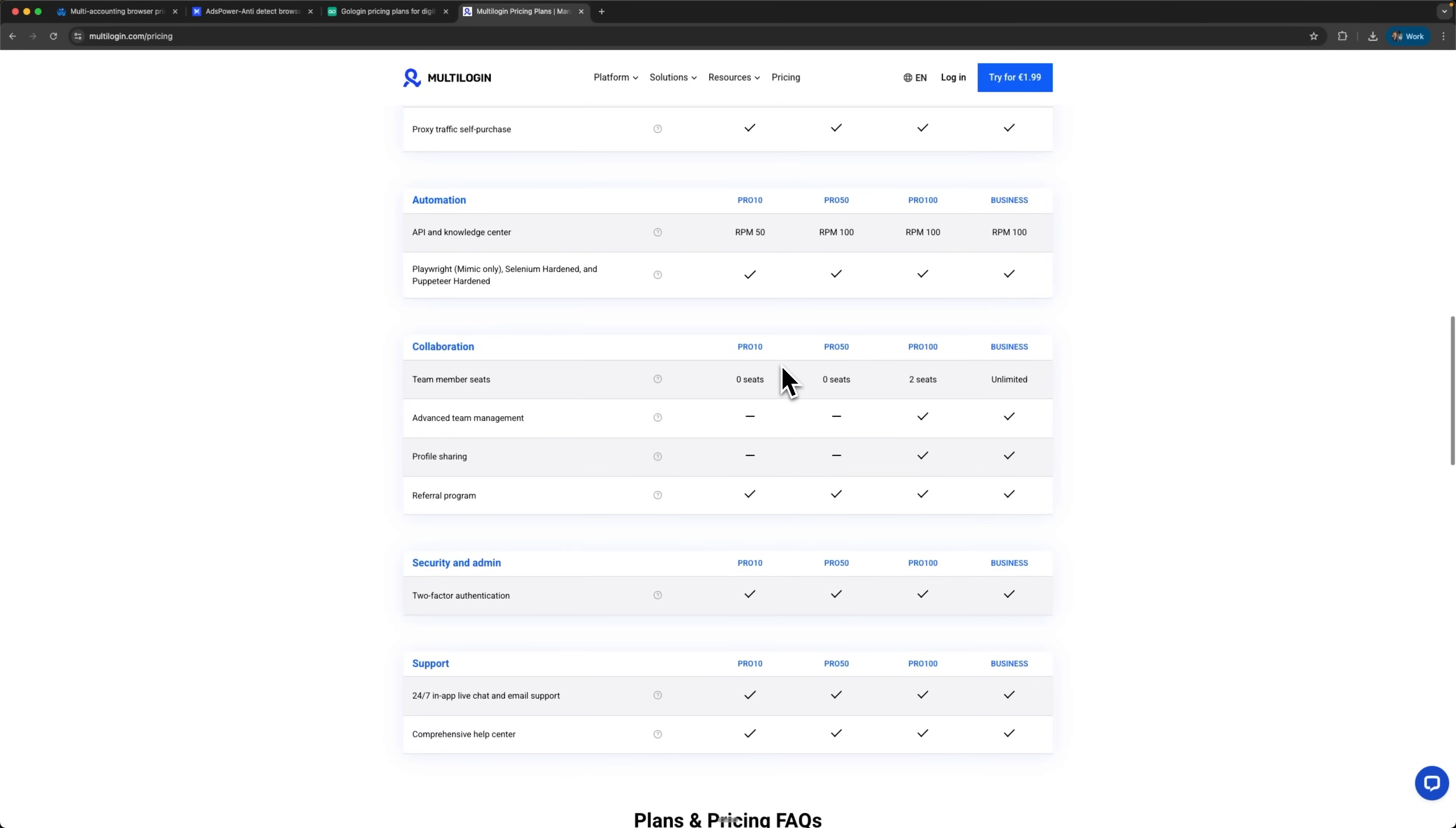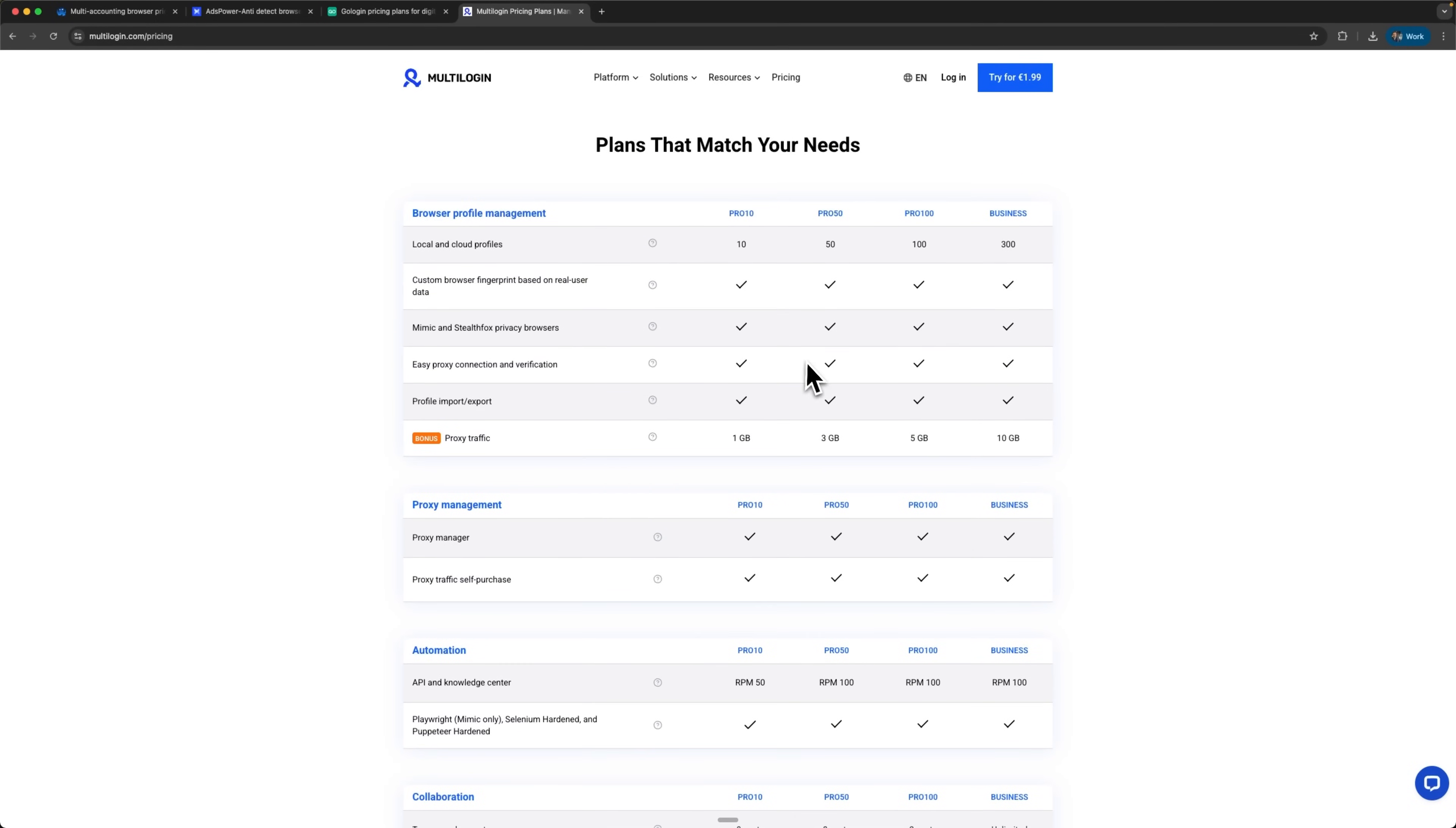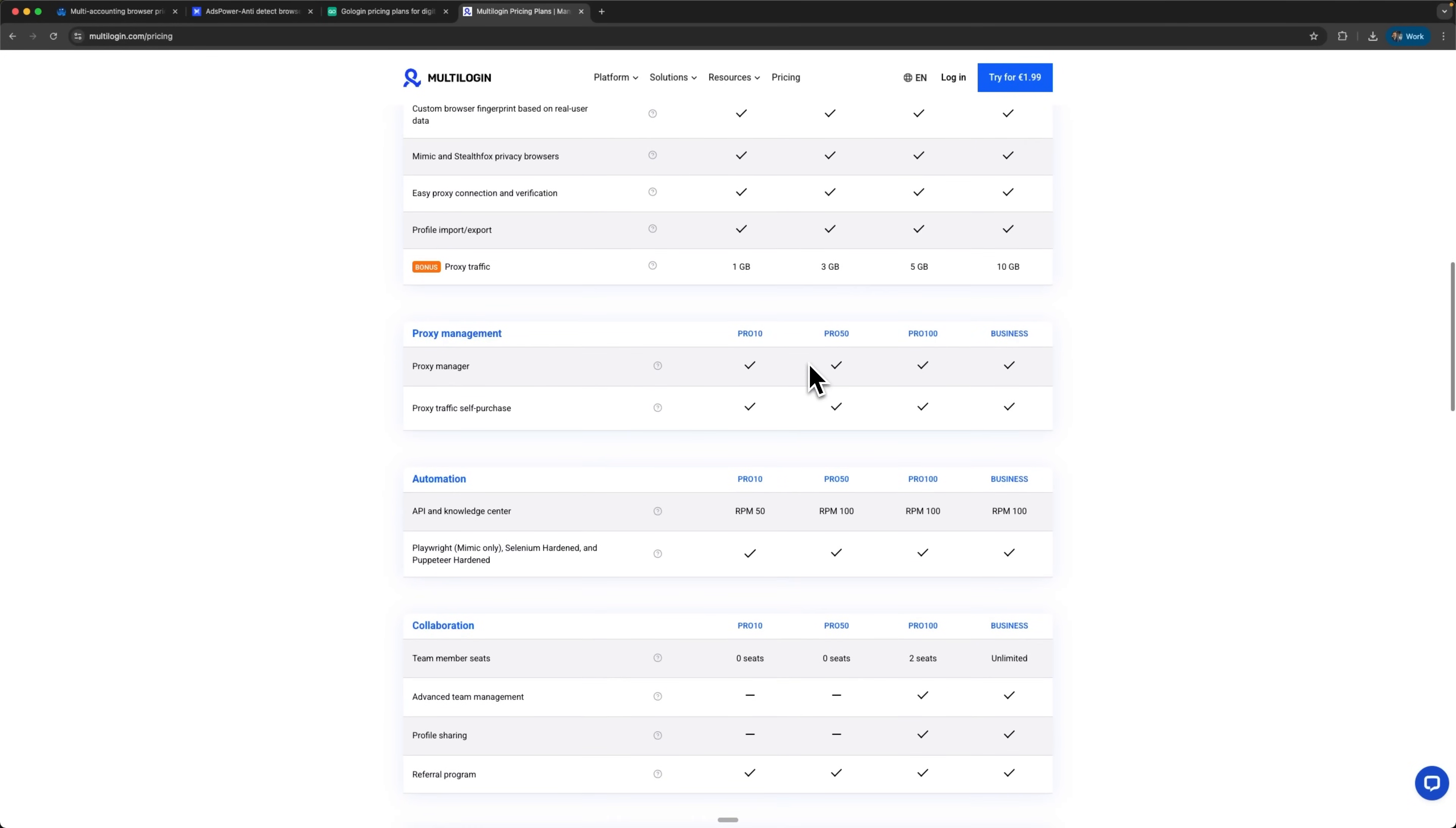Multilogin remains the undisputed premium choice with the highest security standards and comprehensive built-in proxy infrastructure. Although it also provides excellent built-in proxy access, the platform commands the highest pricing premium in the entire market.